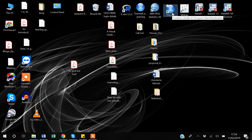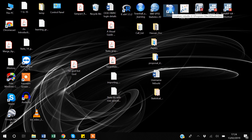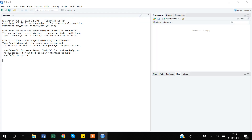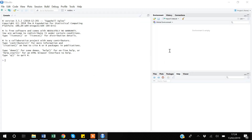Once you install RStudio, R will automatically create a shortcut link and you can open it. You will probably get this kind of window.